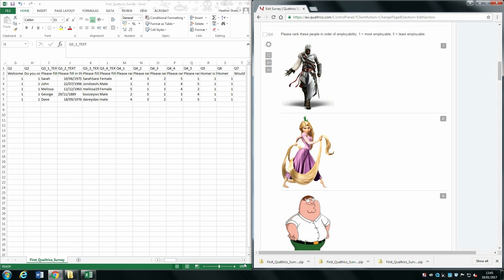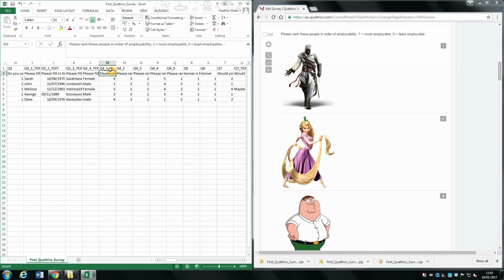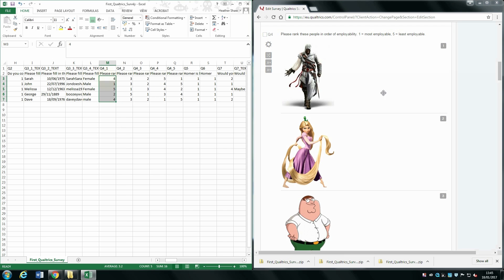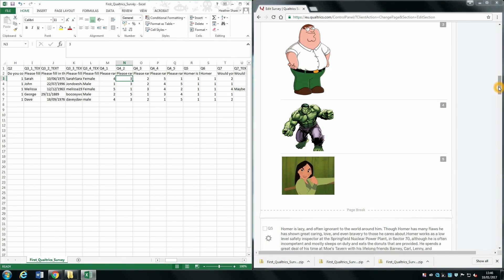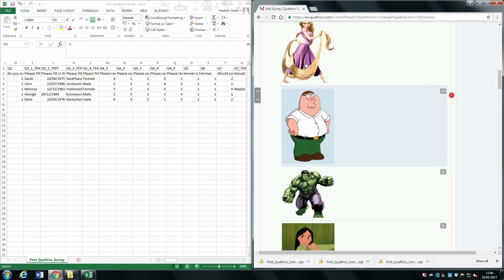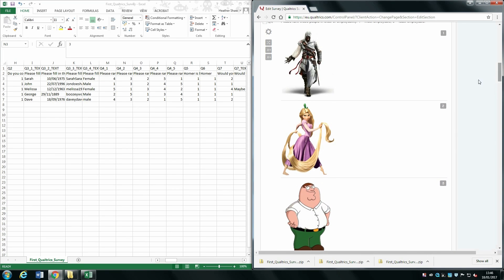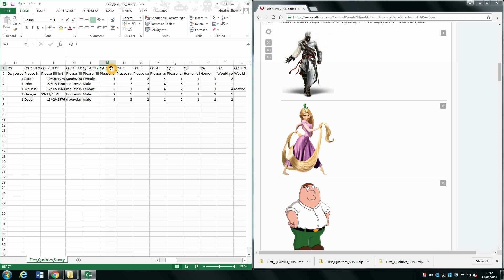For rank order questions, question 4_1 indicates the top-ranked choice — whatever was chosen as number 1. The numbers relate to the characters: for example, number 4 is the Hulk, number 3 is Peter Griffin, and so on. The number relates to the position shown on the side. So underscore 1 is the most employable, underscore 2 the second most employable, underscore 3 the third most employable, and so on for each participant.